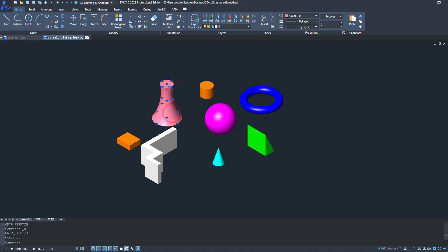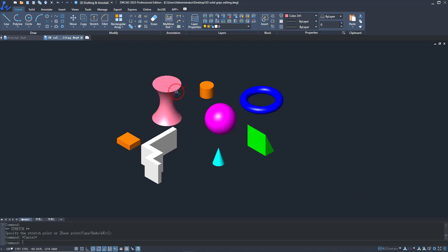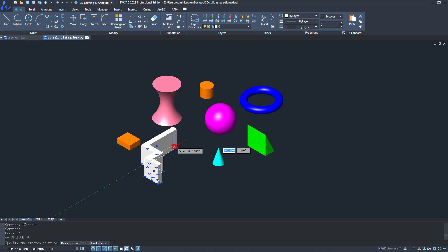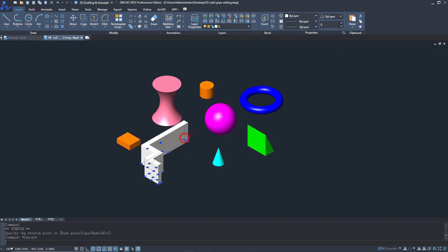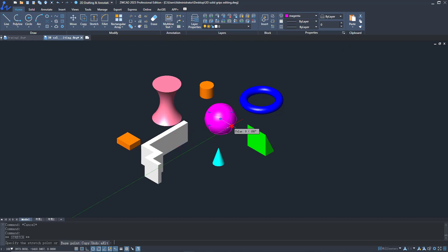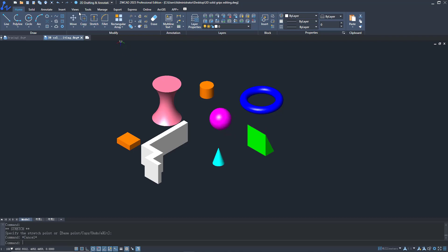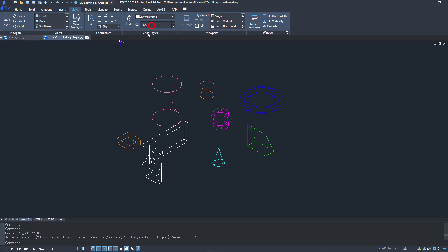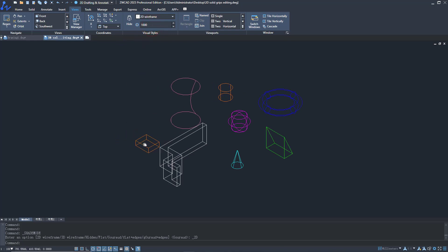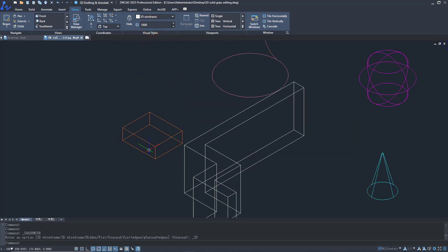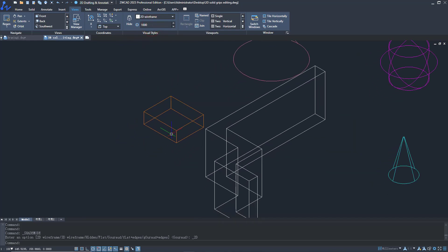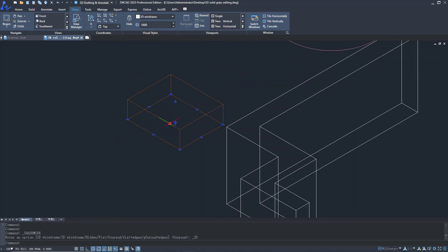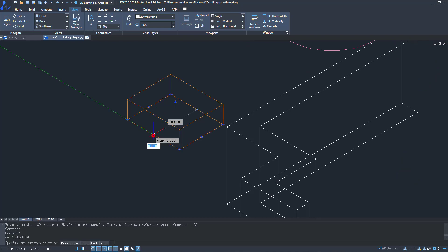The most important one is that 3D entities can be edited directly by grips. It gives you more flexibility to modify the shapes of 3D entities. More grips are generated in 3D entities compared to the previous version. You can change their shapes by dragging the grips.